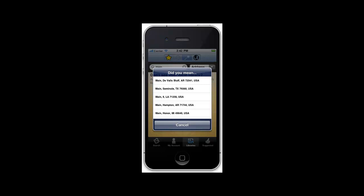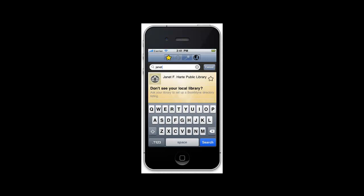When searching for a library by name, the app looks for matches as you type. With either way you search, when you see the one you want, tap it. Then tap the star icon at the bottom of the screen to add it to your favorite library's list.